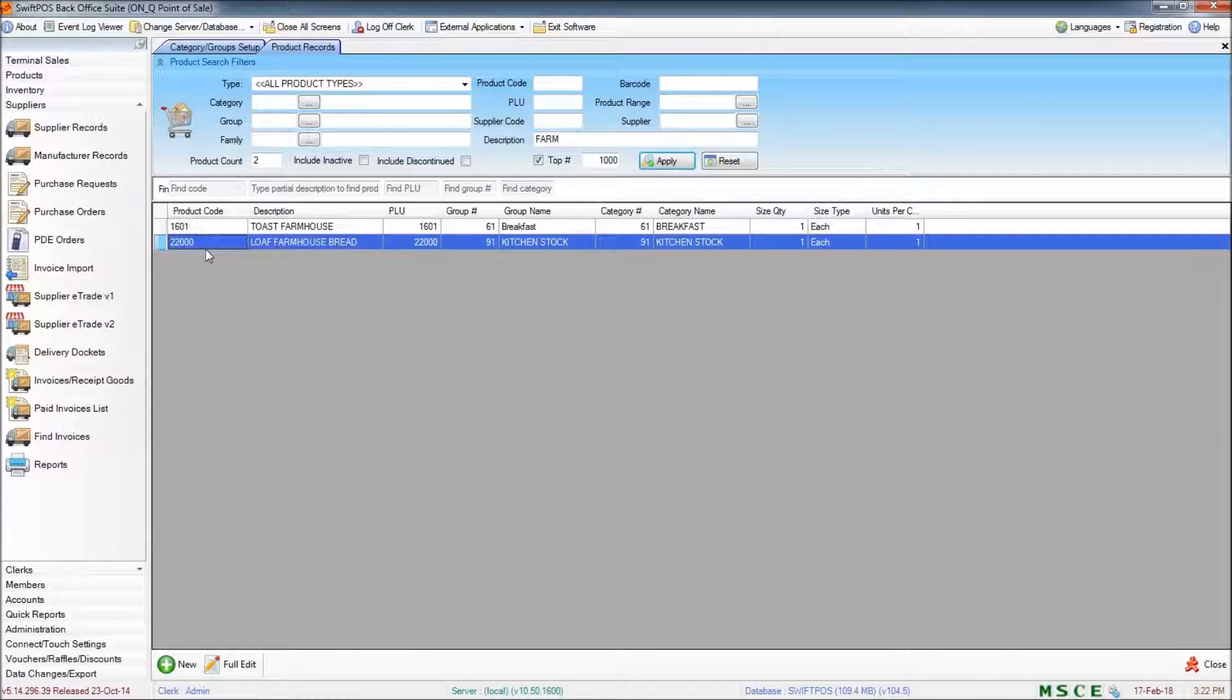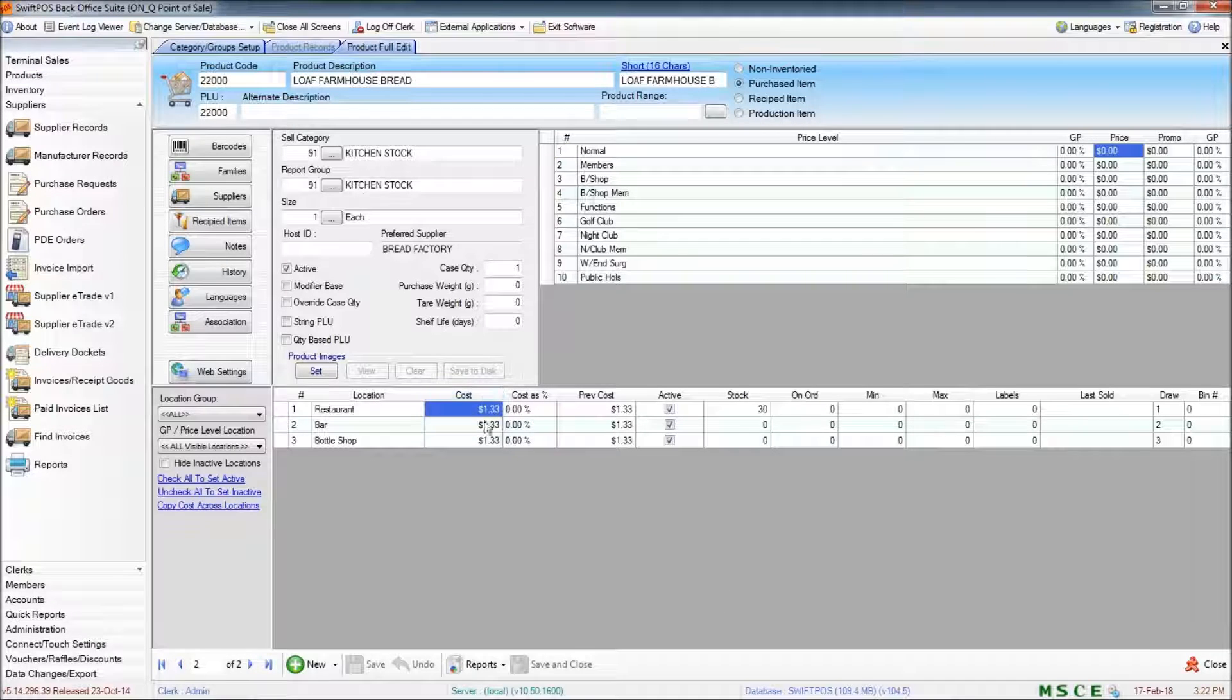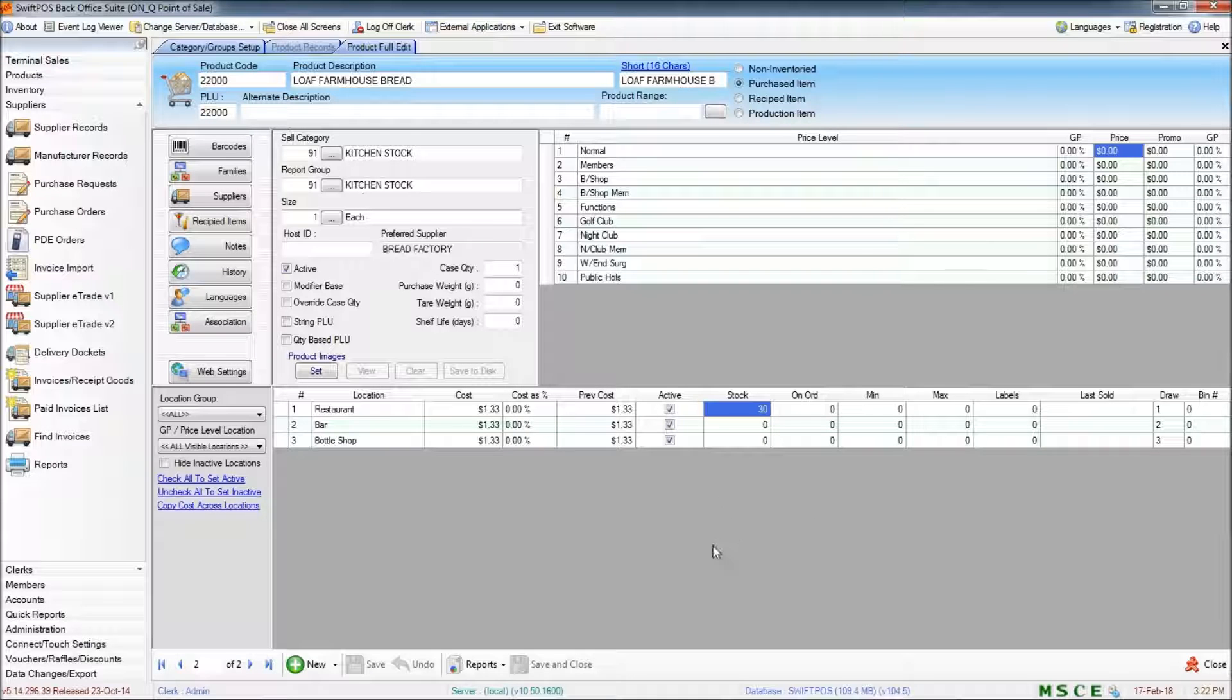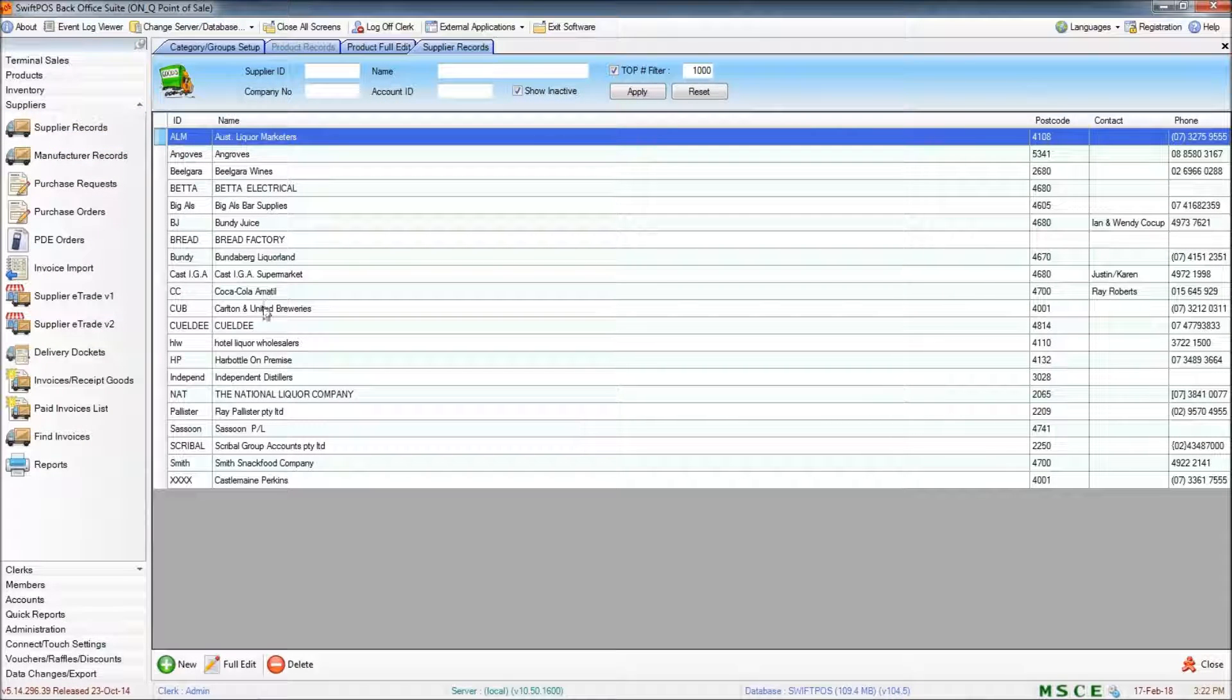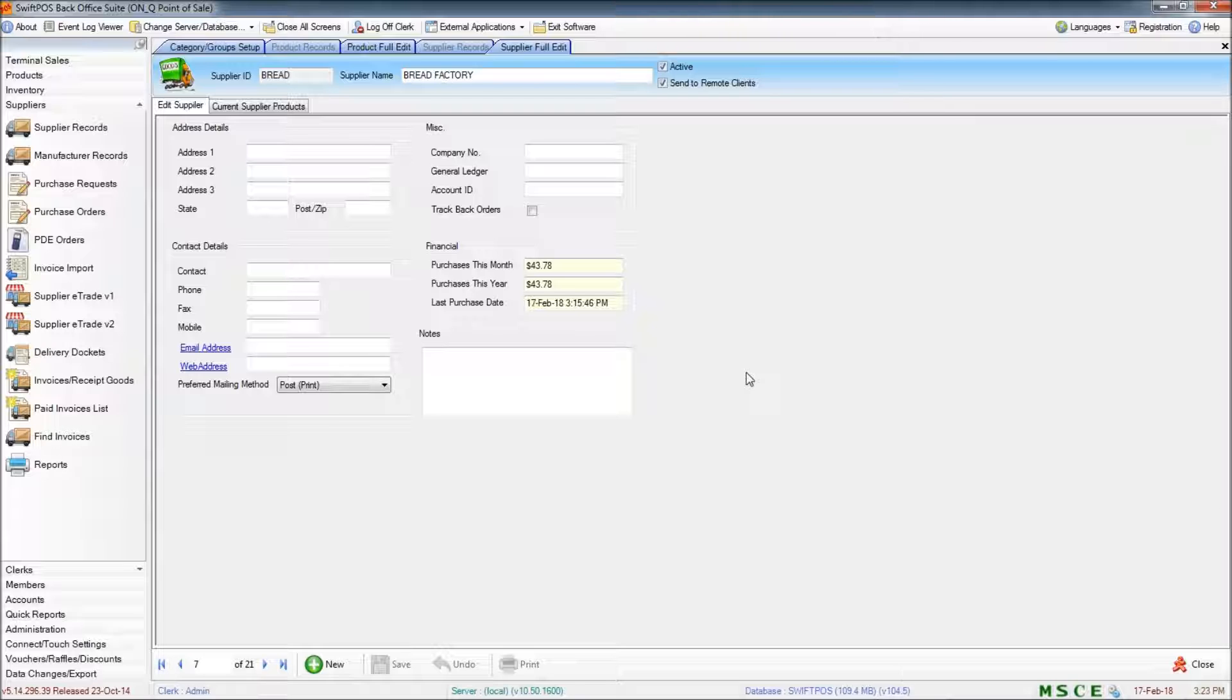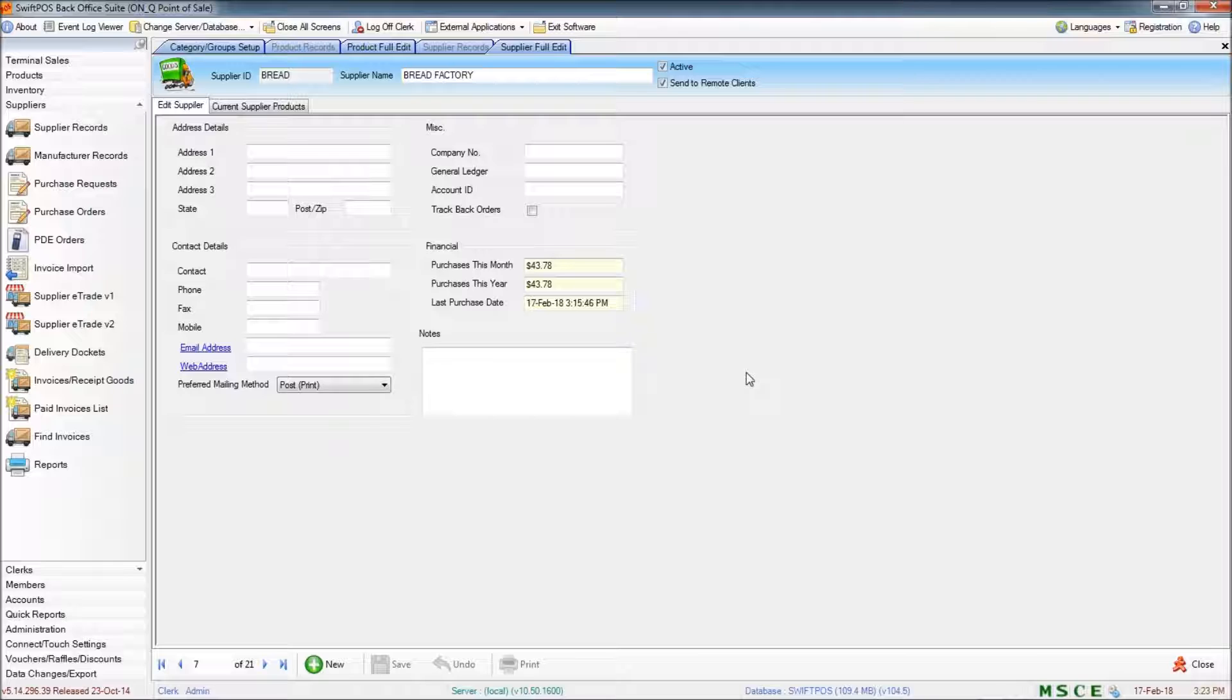And if I navigate back to my farmhouse bread item and full edit that, you can see down the bottom that it now has an actual cost per item. And I have an amount of stock so 30 loaves of bread in this case. And if I navigate to my supplier records and to bread factory and edit that, you can see that there is now a purchase history. So that pretty much covers creating a stock item and recipeing saleable items to that stock item, creating a new supplier and assigning the stock item to that supplier, and also doing a supplier invoice where we've purchased some of that stock item.